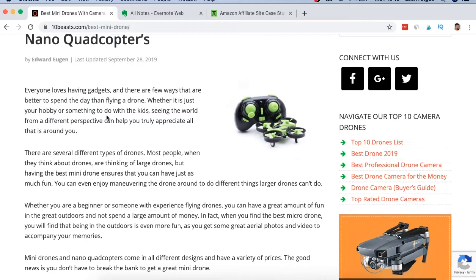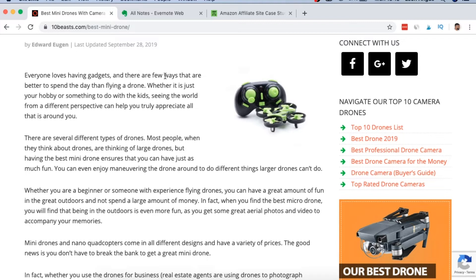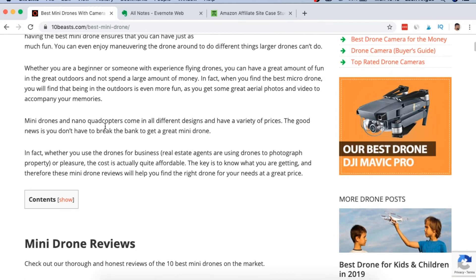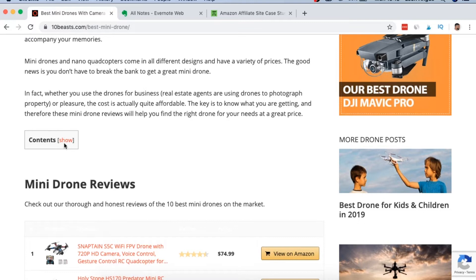Every time they enter an introduction, they always have something based on the desire or the pain of the reader. In this circumstance, someone doesn't usually have a pain — they're going to have a desire that they want a drone. You can see: 'everyone loves having gadgets and there are a few ways that are better to spend a day than flying a drone.' They're giving the reader a scenario to picture, building rapport to later convert them into a sale.